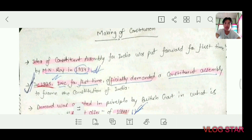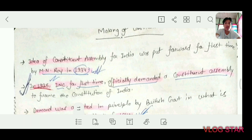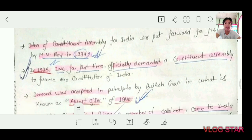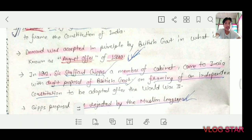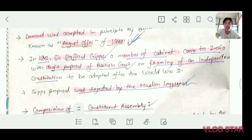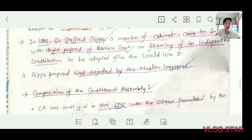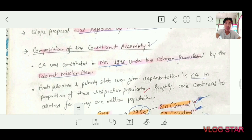Today we start with the Making of the Constitution. The idea of a Constituent Assembly was first put forward by M.N. Roy in 1934. In 1935, INC officially demanded a Constituent Assembly for the first time. The demand was accepted by the British government in what is known as the August Offer 1940. In 1942, the Cripps Mission proposed that the British government would frame an independent constitution after World War II, but this proposal was rejected by the Muslim League.